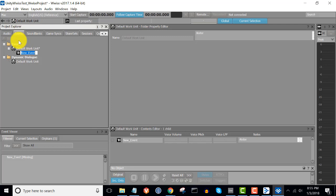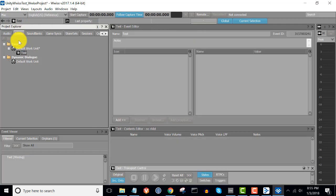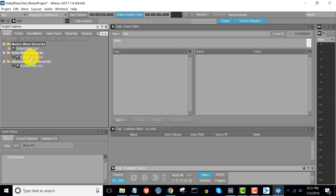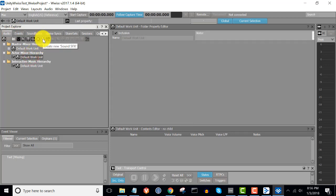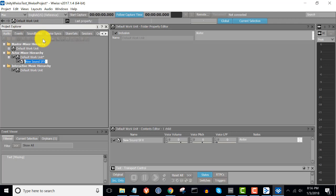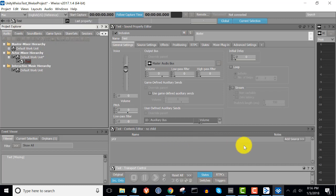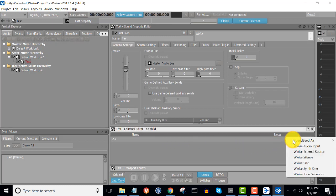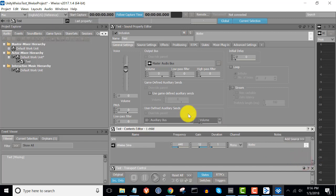In the Audio tab, under the Actor Mixer hierarchy, click on the default work unit and click 'Create New Sound Effects'. I'm going to call this Test. Under the Contents Editor, click 'Add Source' and choose WISE Sine. I'm going to test this object in my transport. As you can hear, this is just a simple sine tone — a quick way to get audio into WISE, and thus into Unity.